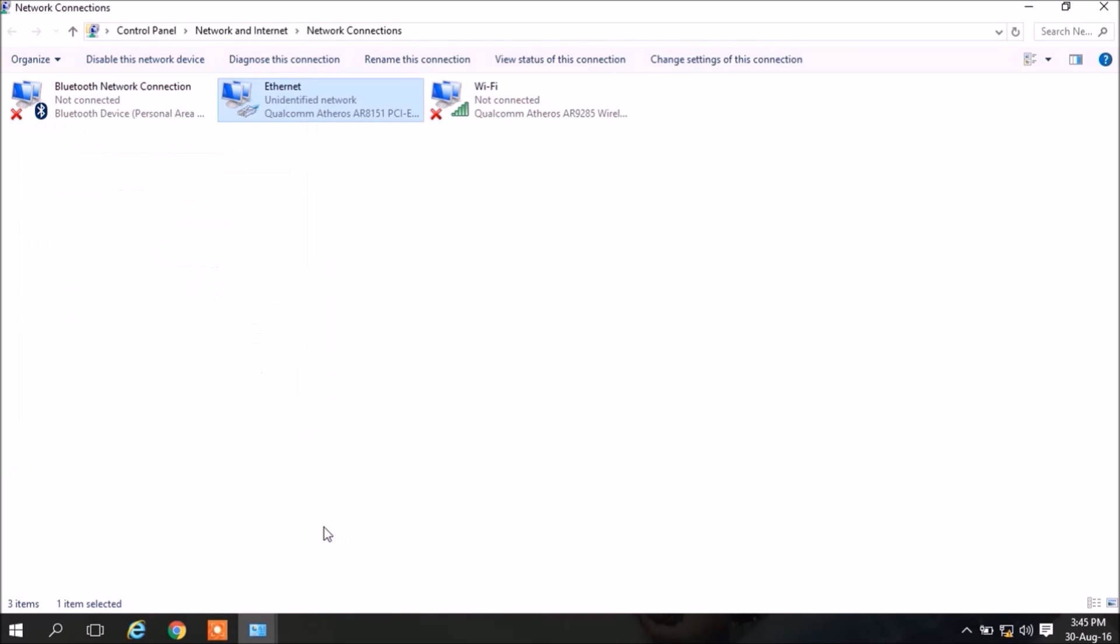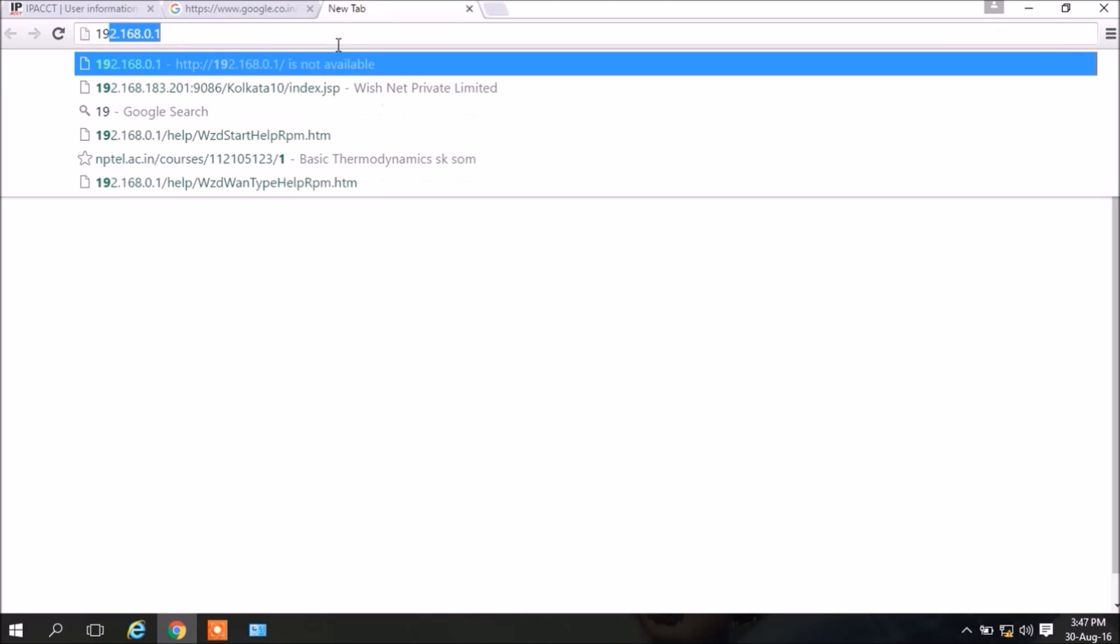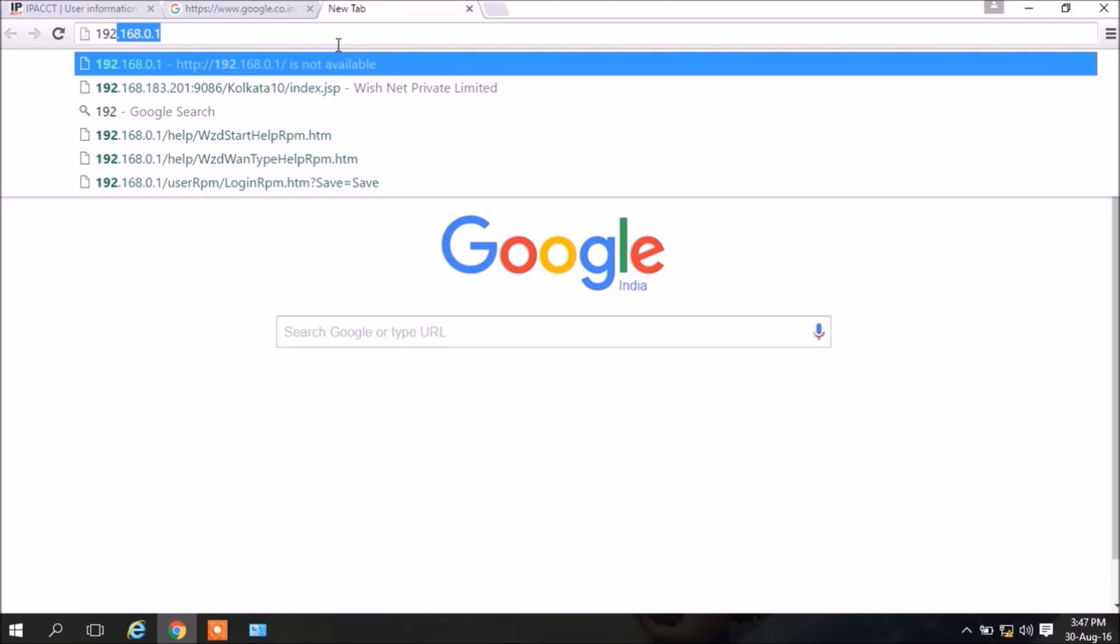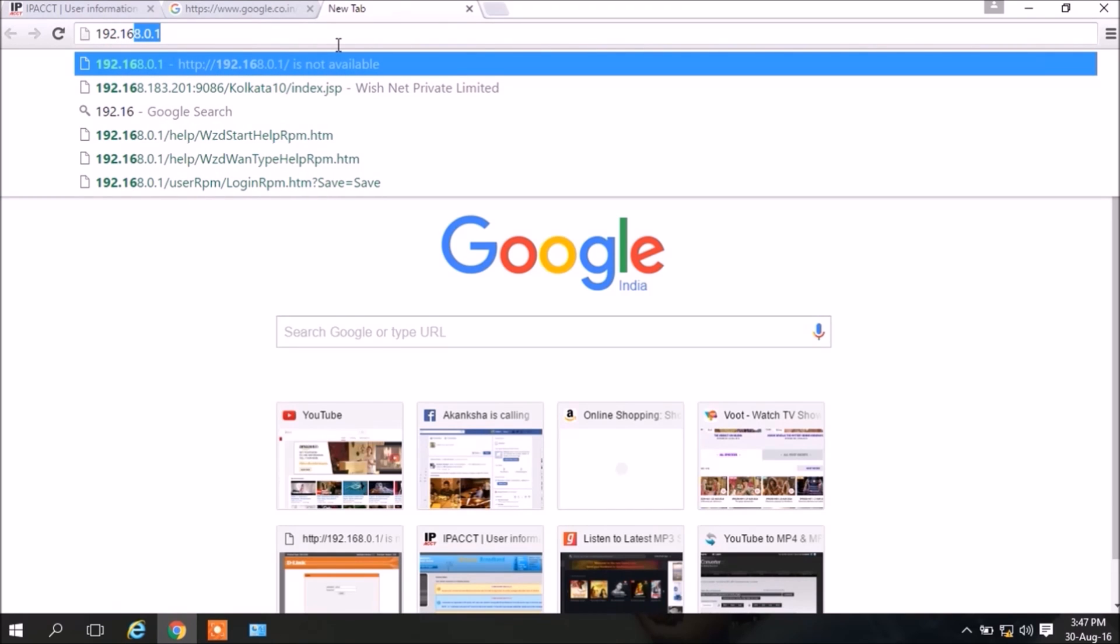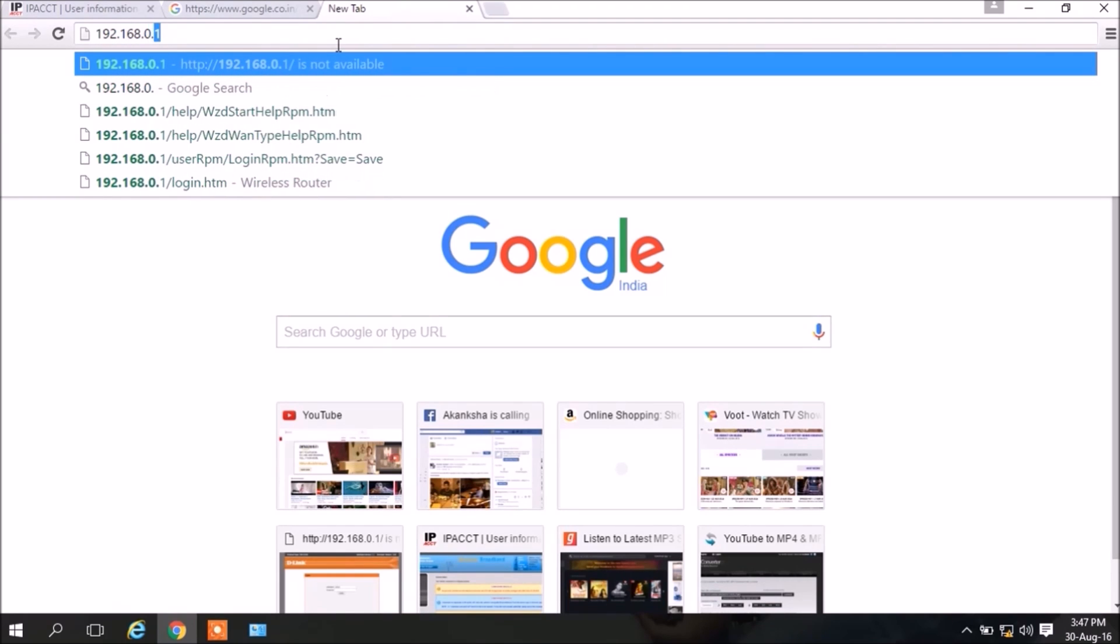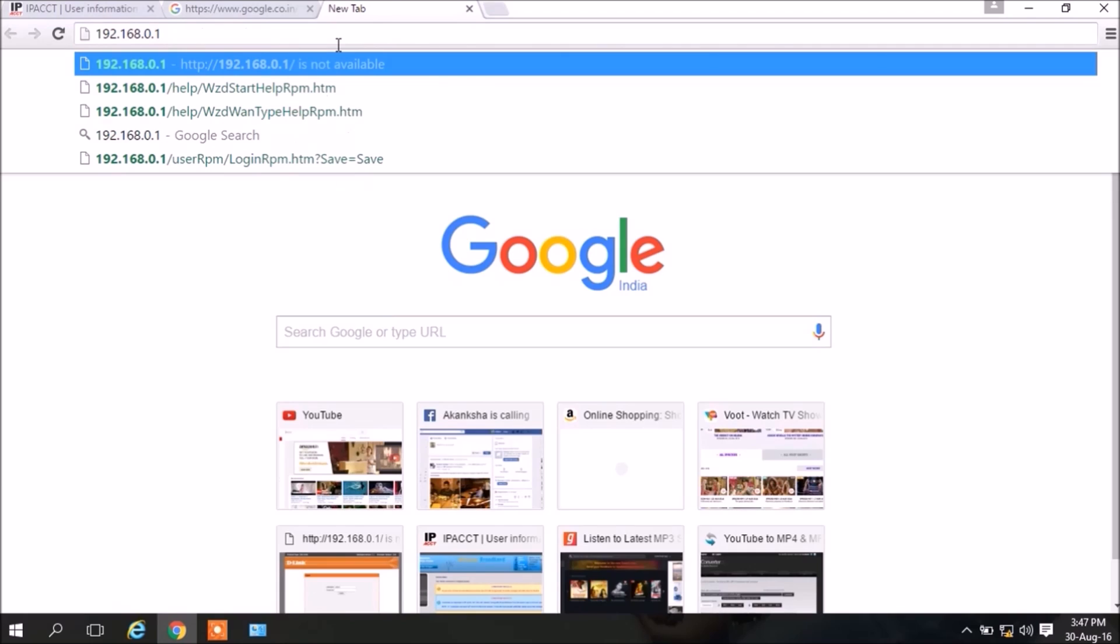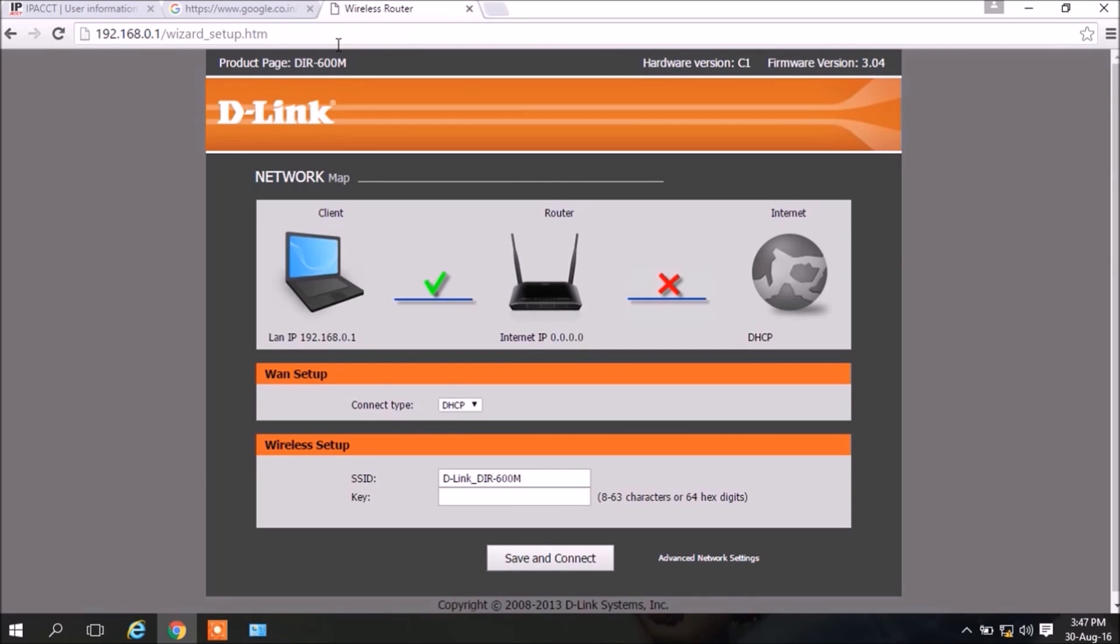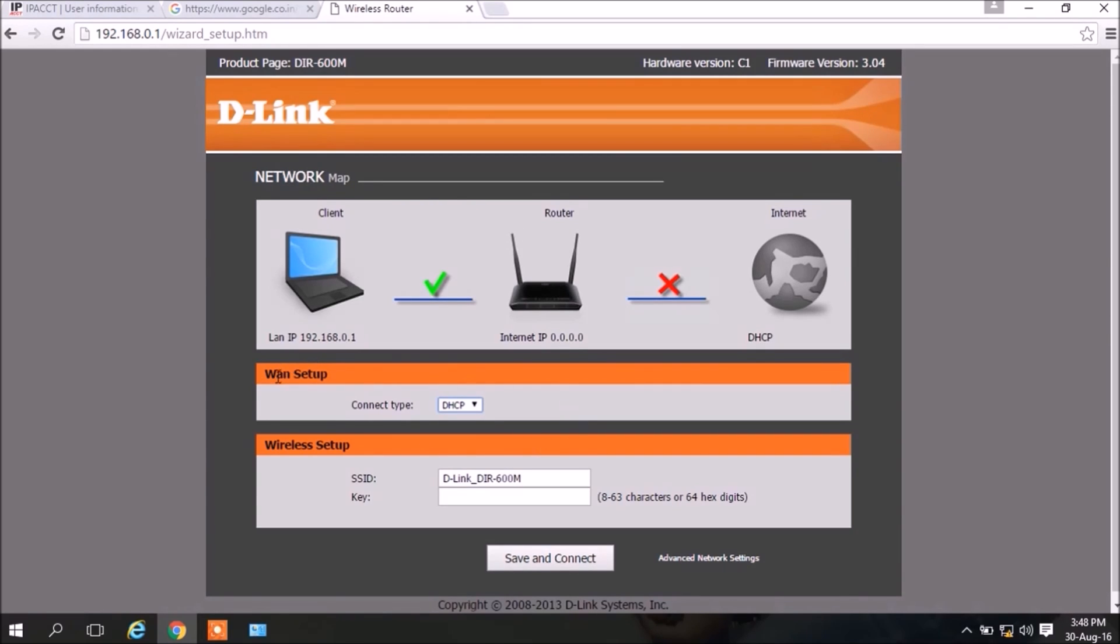Now you have to open your browser and go to this link: 192.168.0.1 and click Enter. You will be redirected to D-Link's web page. This is the interface of the page, and here is WAN setup connection type. My connection is static, so I am selecting static.